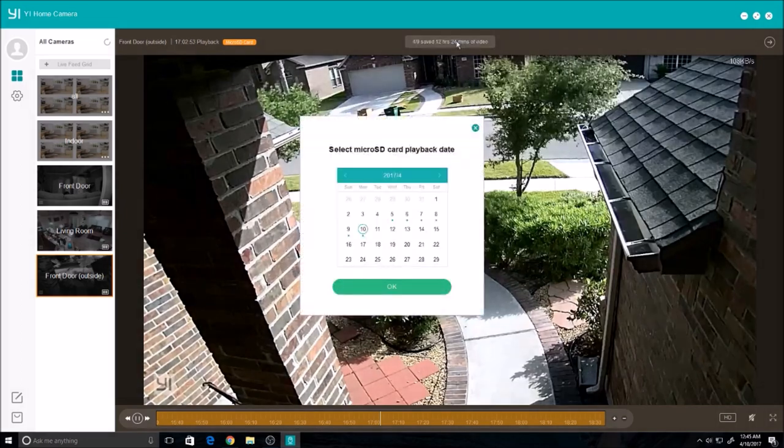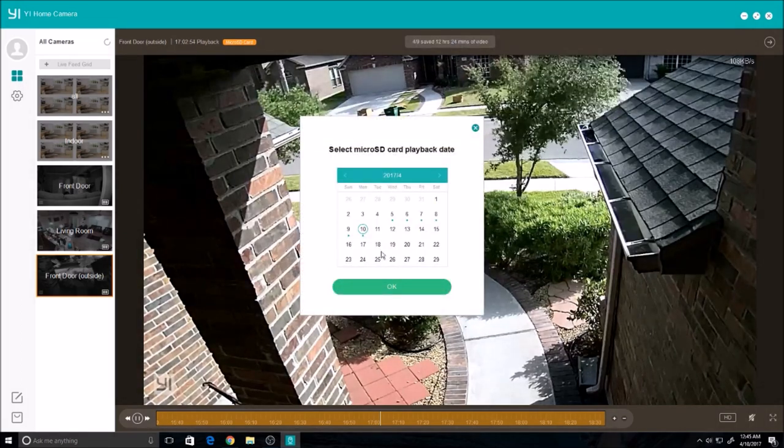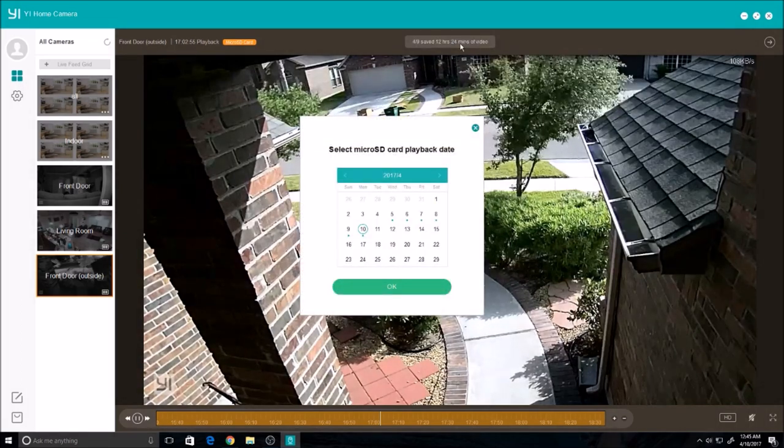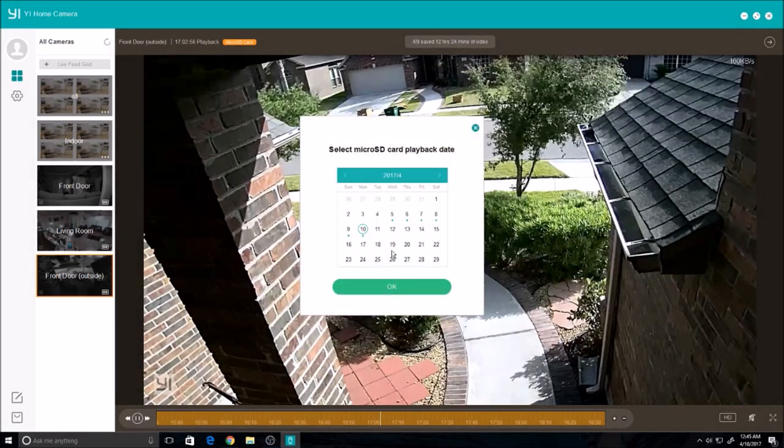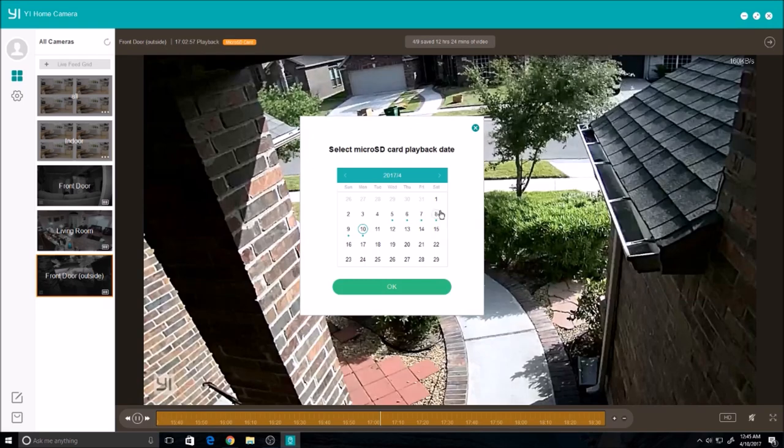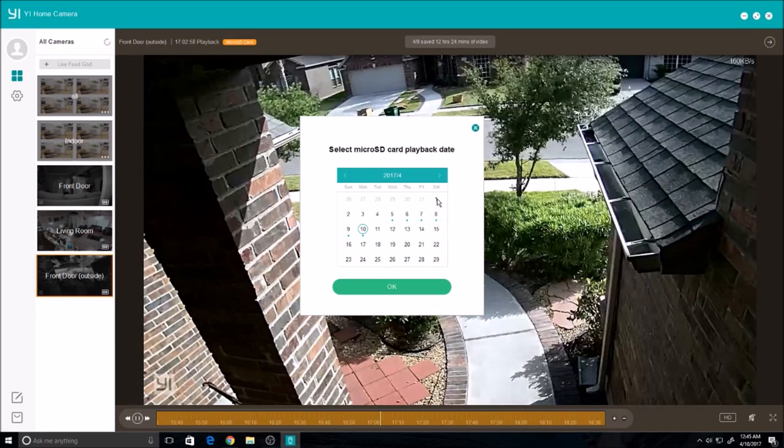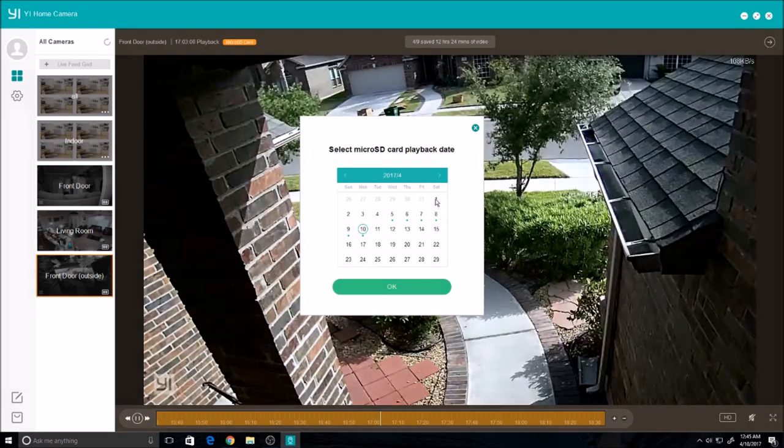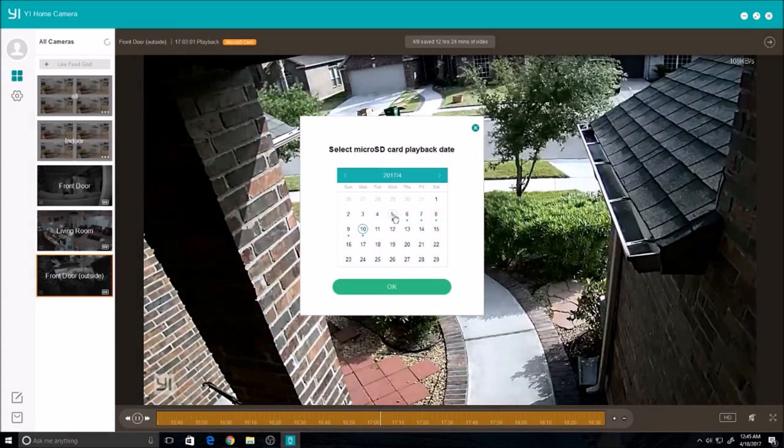You can also click on here where a calendar will pop up and you can choose which day you want to browse recorded videos from your SD card.